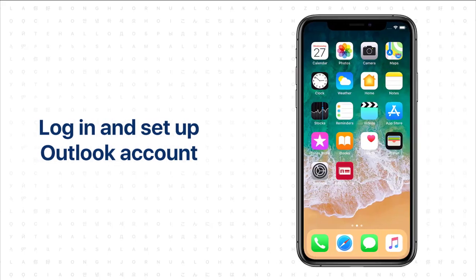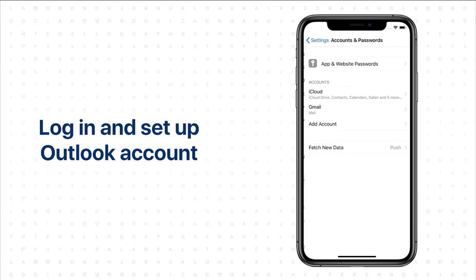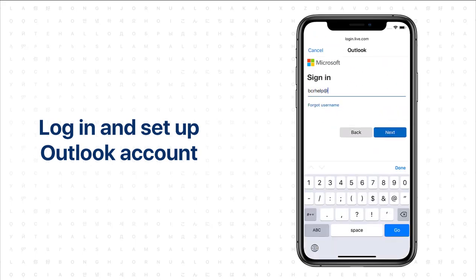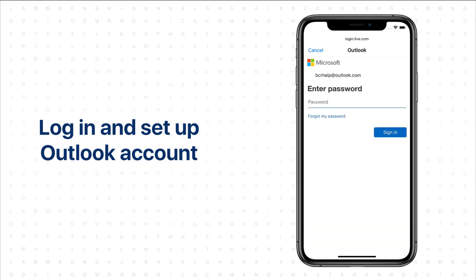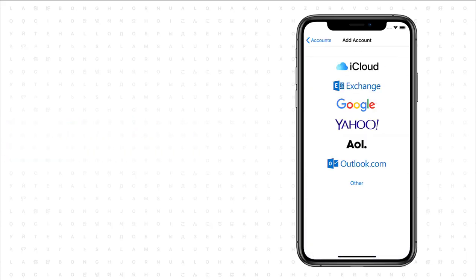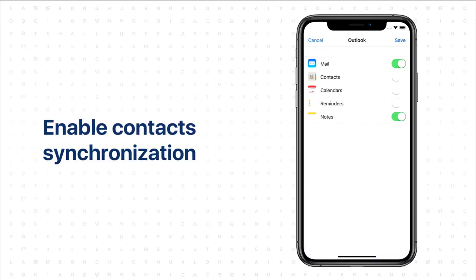In the BCR app, you can sync scanned contacts with Outlook. To enable Outlook synchronization, go to your phone settings, choose Accounts and Passwords, log into Outlook, then open your account and turn Contact synchronization on.